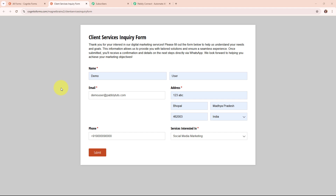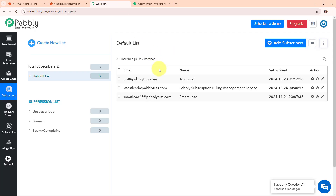I run a digital marketing agency and use Cognitive Forms to collect inquiries from businesses interested in our services. When someone fills out the form, I want to add them to my email list automatically. By creating a subscriber in Pabbly Email Marketing for each Cognitive Forms submission, I can save time and ensure no potential client is missed. This lets me send welcome emails, case studies, service updates or special offers immediately, helping nurture relationships and increase the chances of converting inquiries into paying customers.